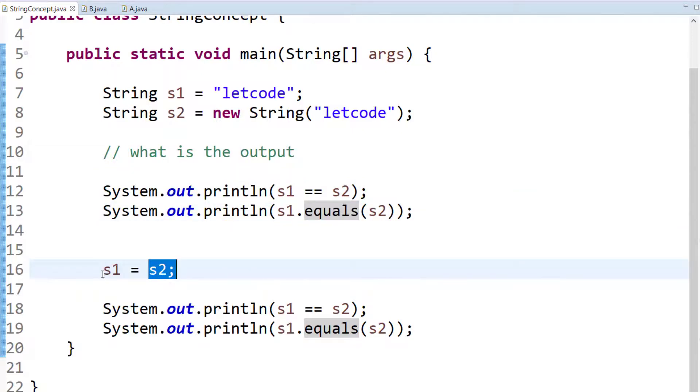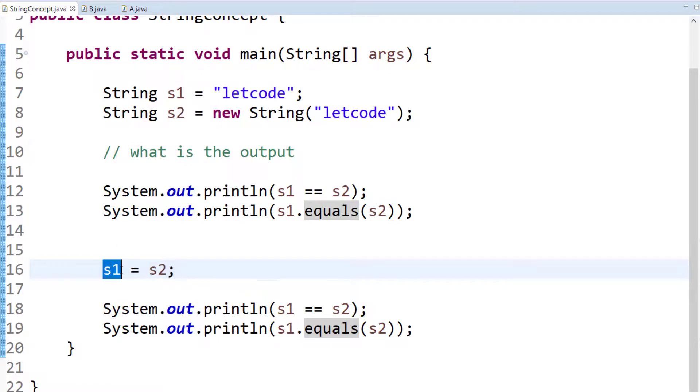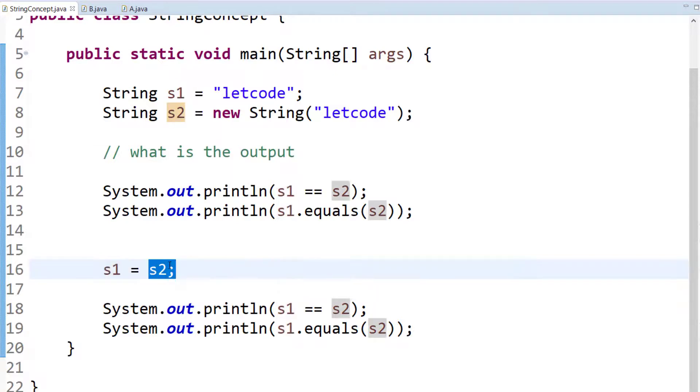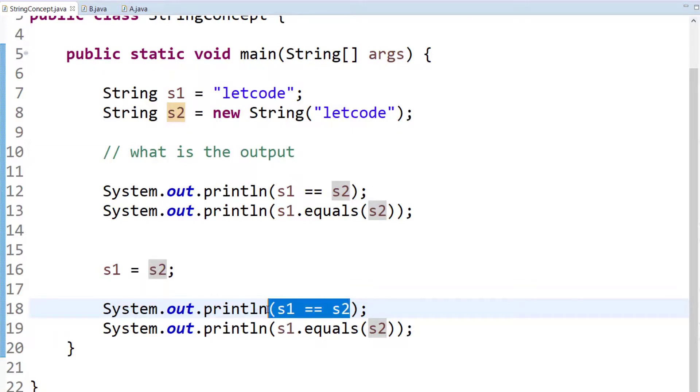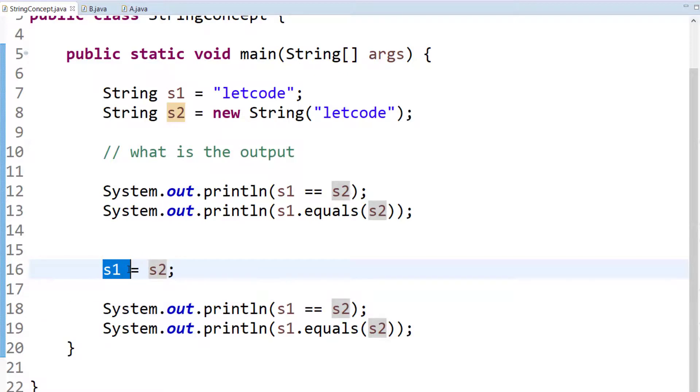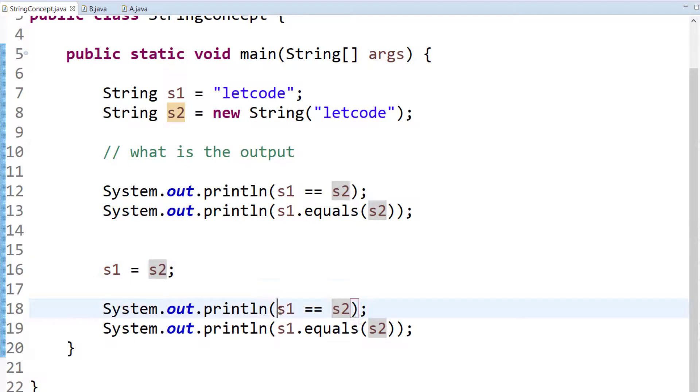And here is the complicated one. When I say s2 assigned to s1, that means I am storing the object in the literal. So what will happen? Both will now become the object type, or the last reference or address will be mapped to s1. In that case, when I say s1 double equals s2, that should return me true now because both variables will have the same addresses.